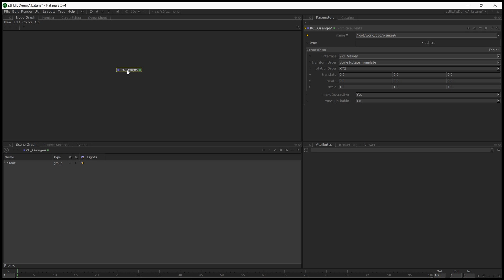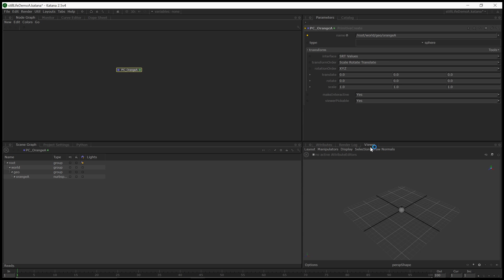This might seem silly, but later on you really want to make sure that you have things named correct. Alright, so let's double click on this so we view it, the scene graph at that location. And if we go to the viewer, there it is. If we collapse the scene graph, it's gone. But if we expand it, we see a lovely little sphere at the origin. Alright, that will be our first orange.